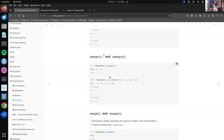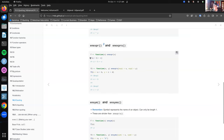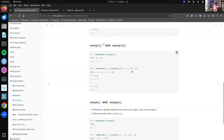Then we have enexpr and enexprs, used within the context of a function — these are when you're passing an expression indirectly. You would never use these outside of a function. If we want a function F here to accept an expression and print it, we need to use enexpr inside that function. We give it A plus B plus C and we get it back. With the plural version, enexprs, you notice that the function arguments are X and Y, but this creates a list of expressions called expression_one and expression_two assigned to those arguments.